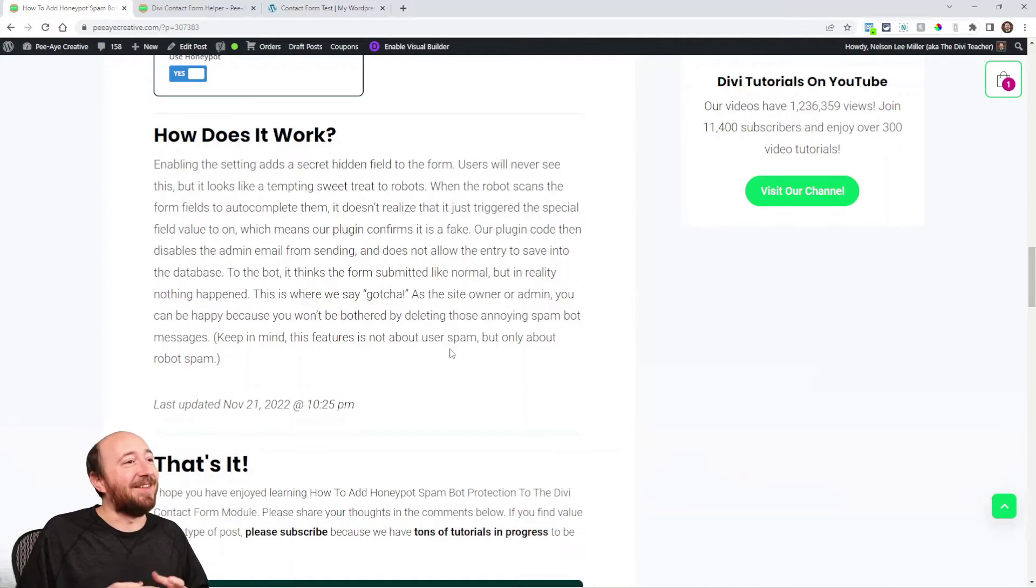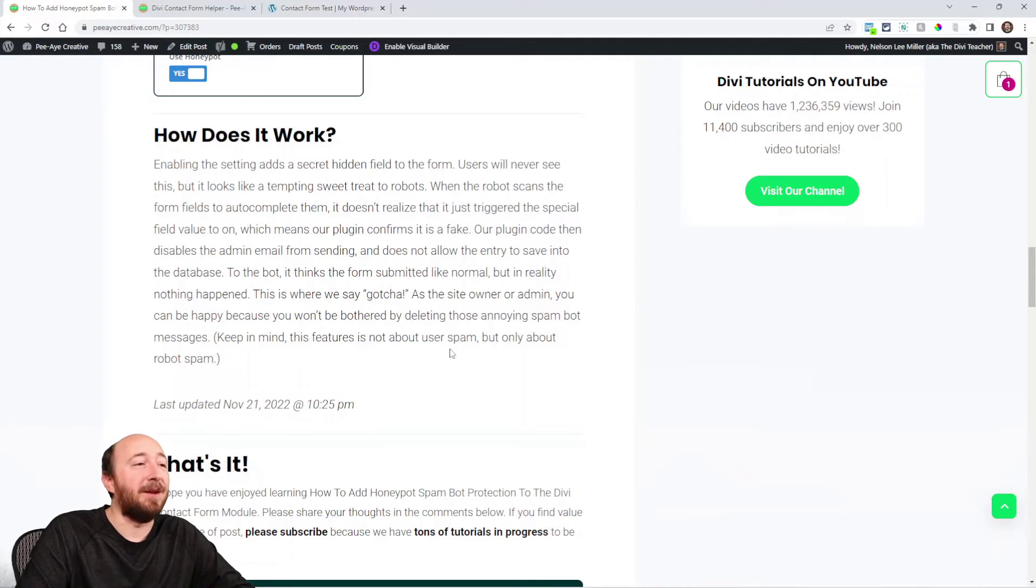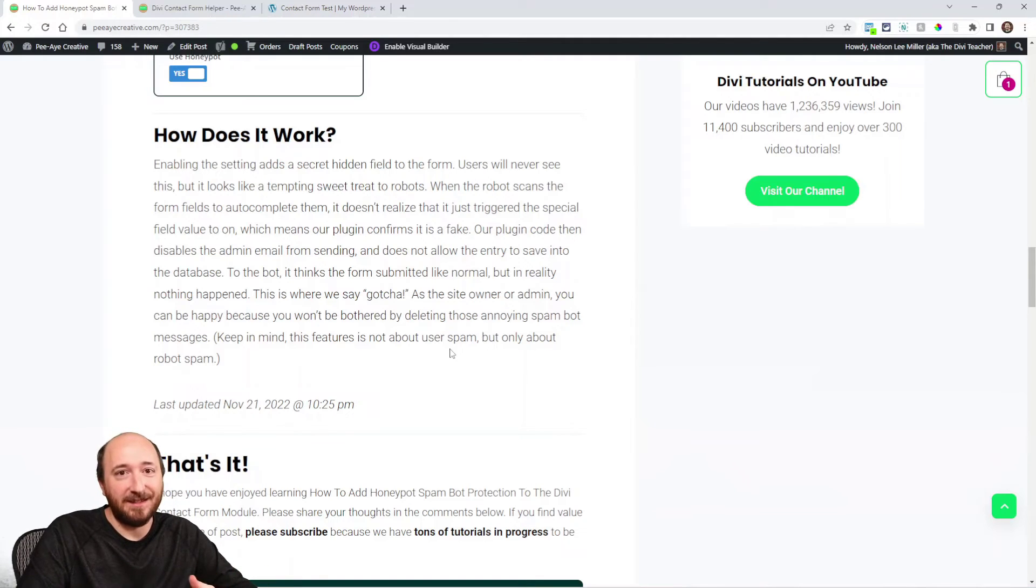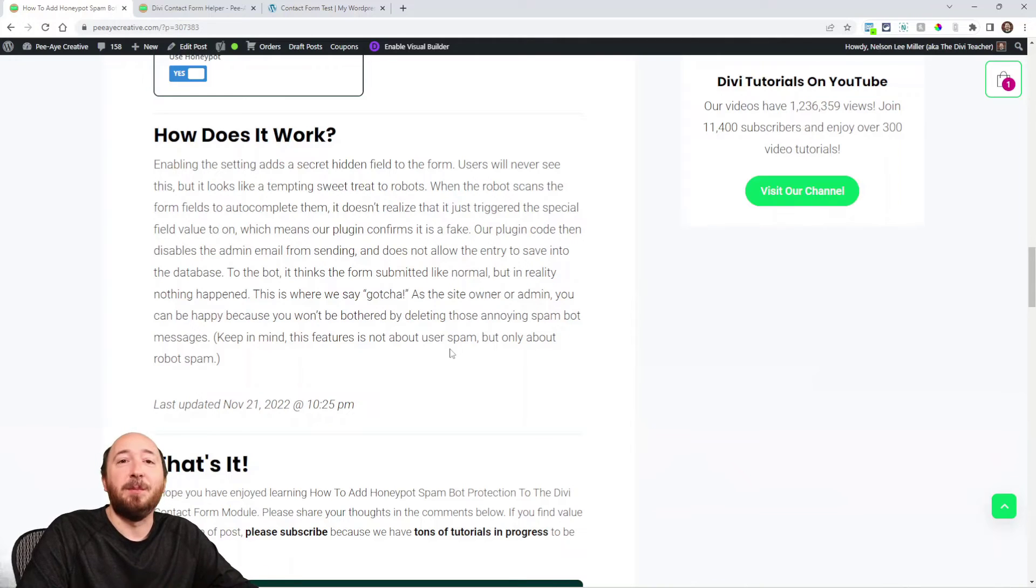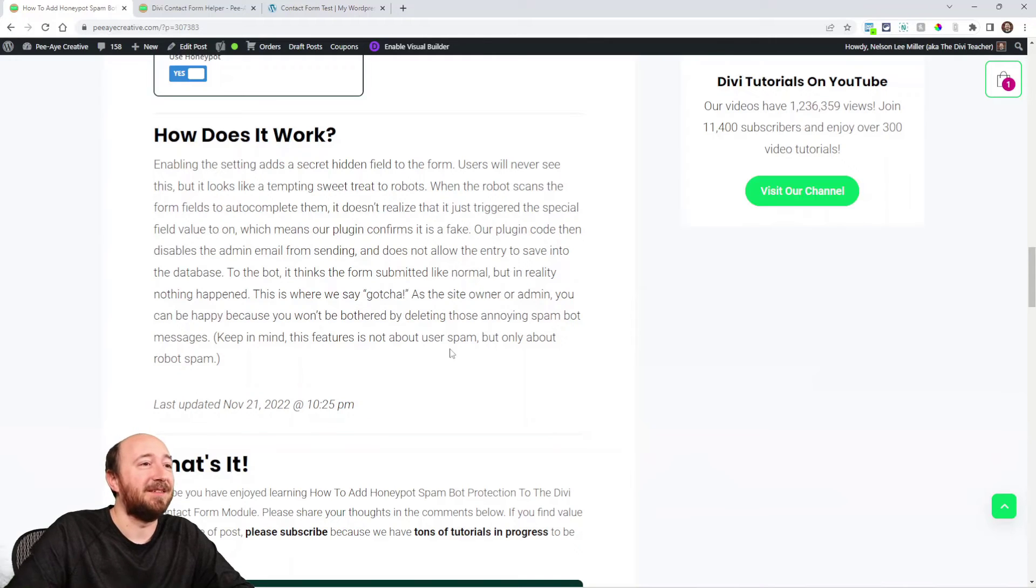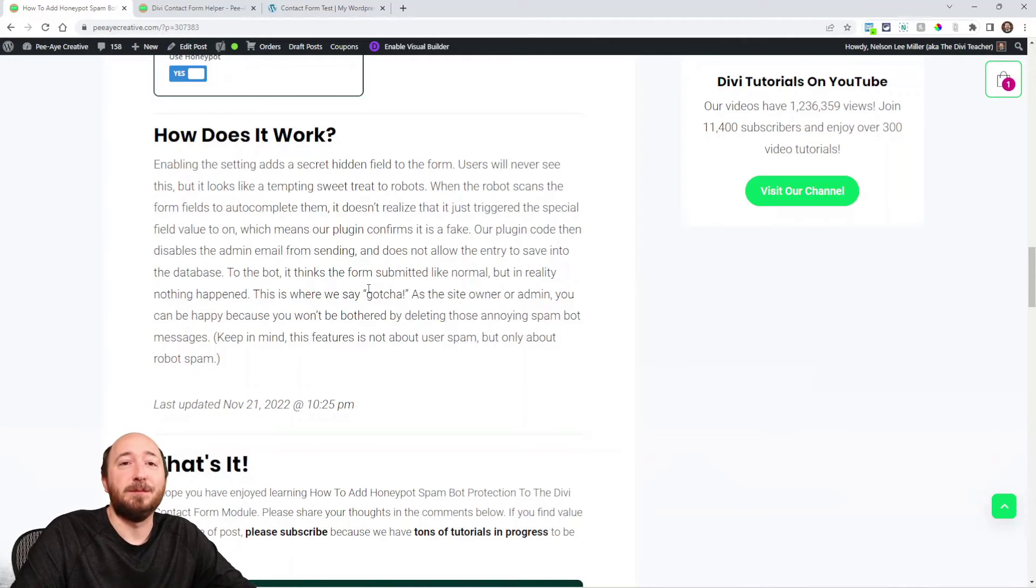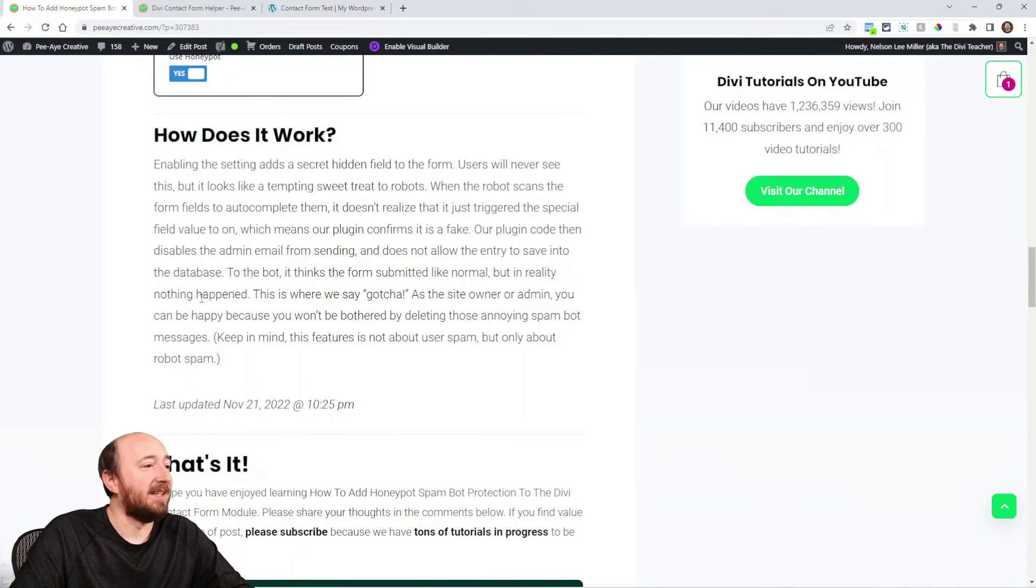So that's my version of how it works. Yeah, that's how to catch robot spam. Now this isn't stopping human spam obviously, but it's stopping the robot spam. So it's kind of essential nowadays to have this honeypot field for your form. I would recommend turning it on all your forms using our plugin.